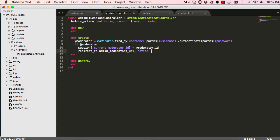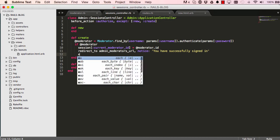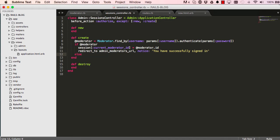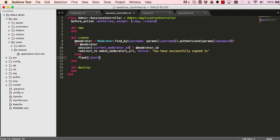We redirect to the admin moderator's URL, which is the only other admin page we have, and we do that with a notice saying you have successfully signed in. And in a case where we don't have a valid moderator or you wasn't successfully logged in, we don't want to set a flash.